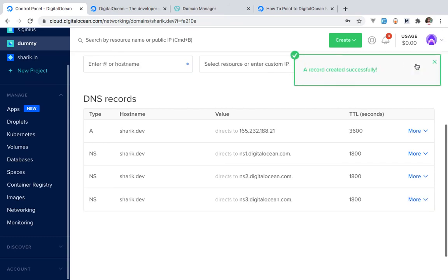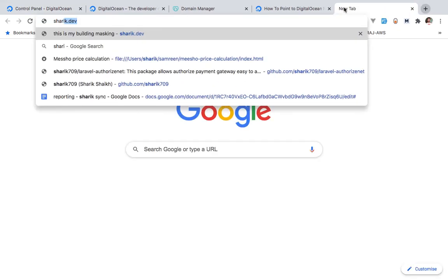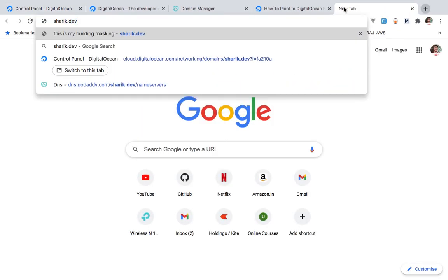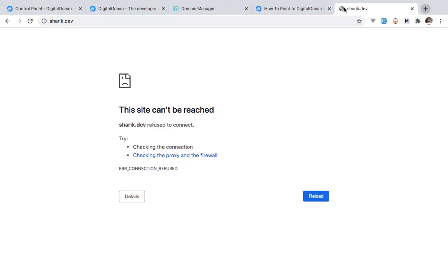You create an A record — choose '@' for the hostname, then select the server you want the domain to communicate with. I created this one, I choose it, and click Create Record. That's it. Your domain will now be able to communicate with your web service in some time. If you immediately go to sharik.dev you'll see an error, but it will take some time to start working.